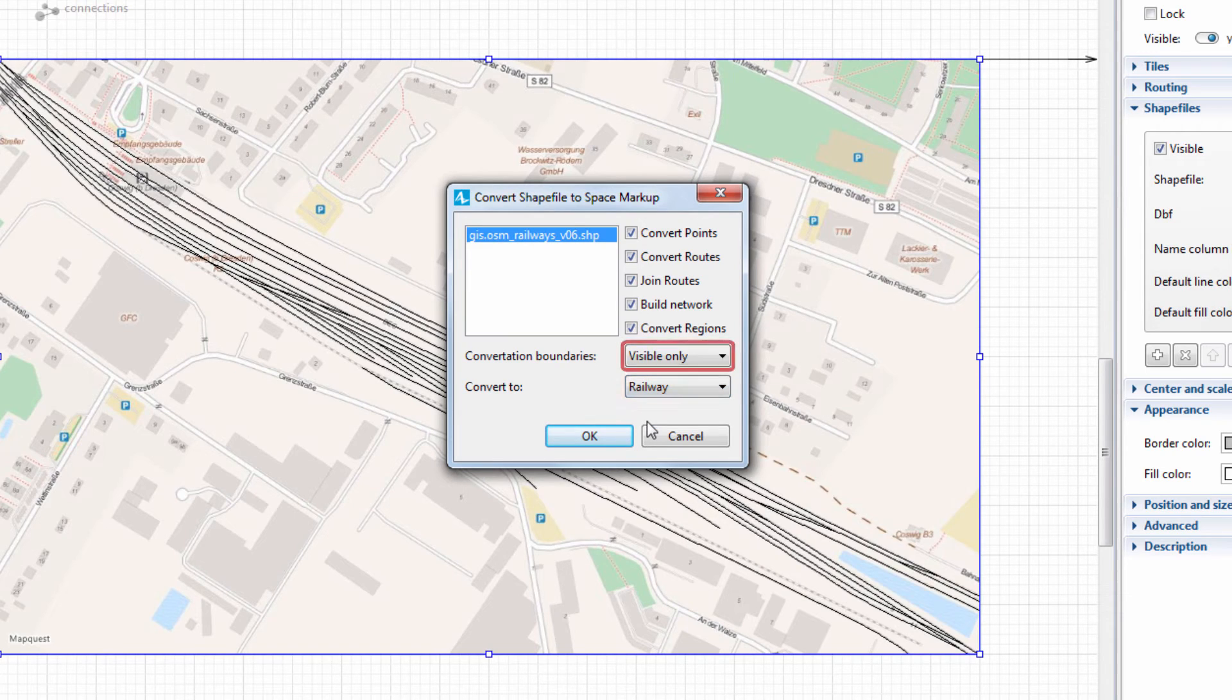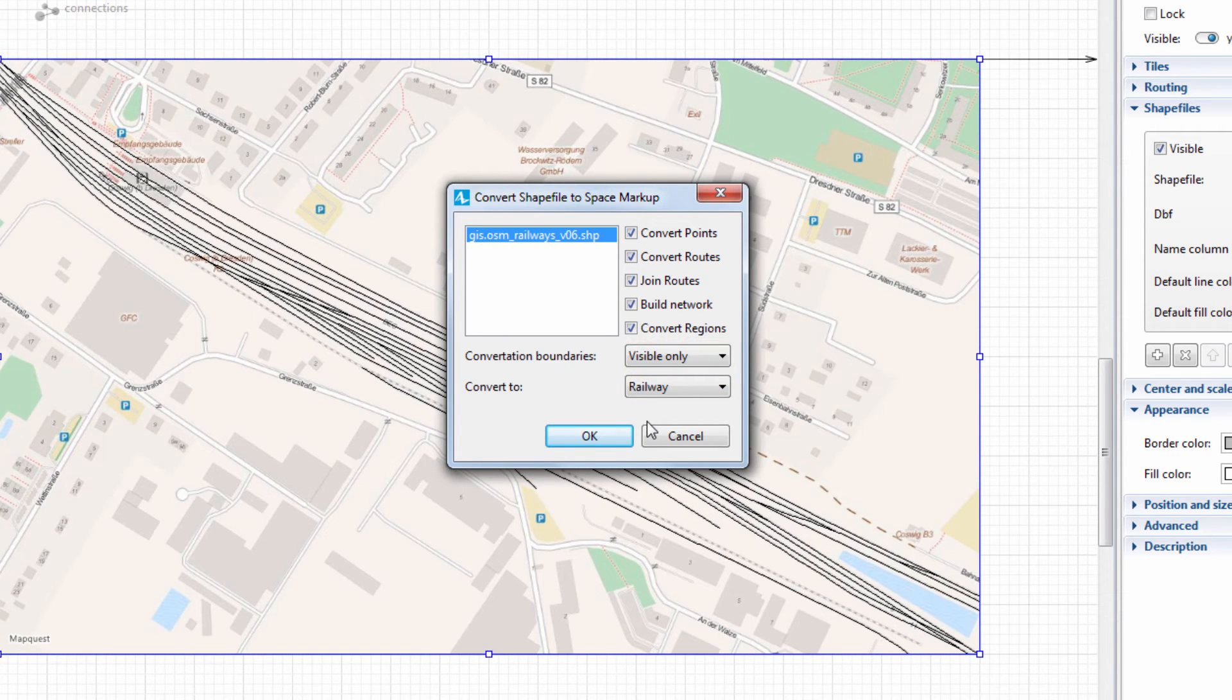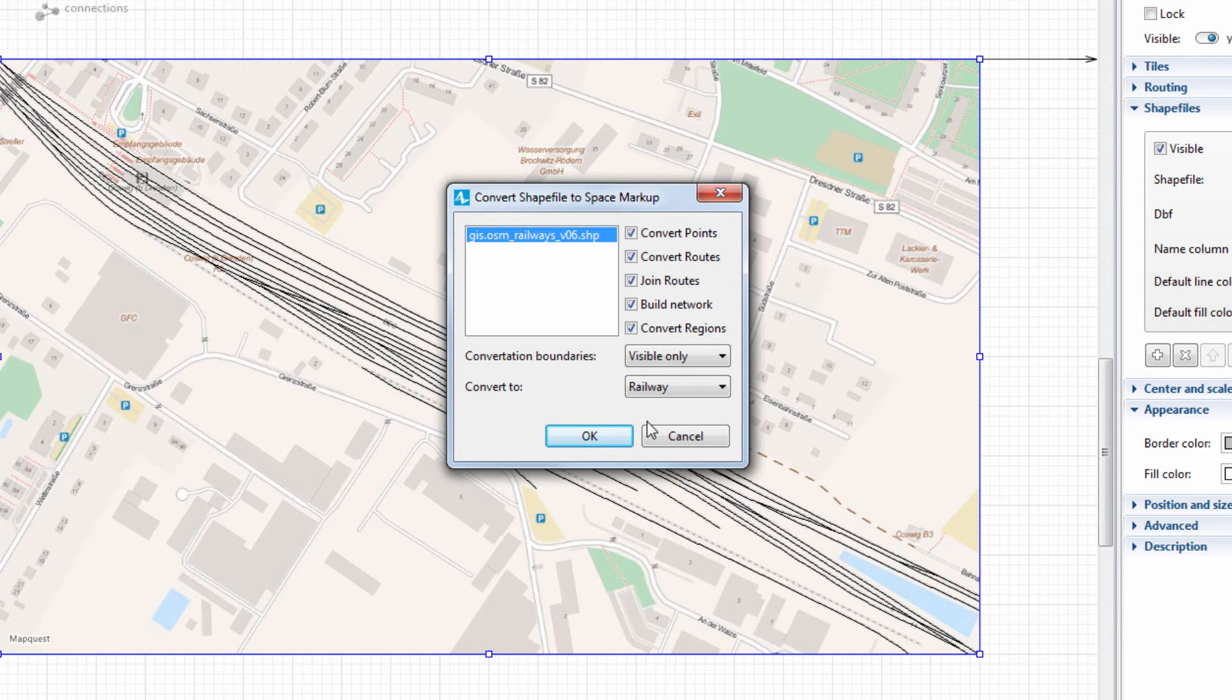Make sure that Visible only is set for Conversion boundaries, which will only convert the tracks within the region that we previously selected. Click OK.